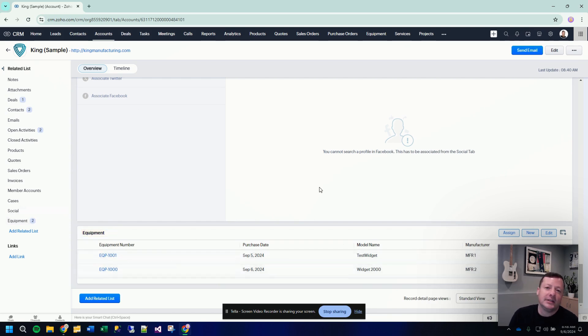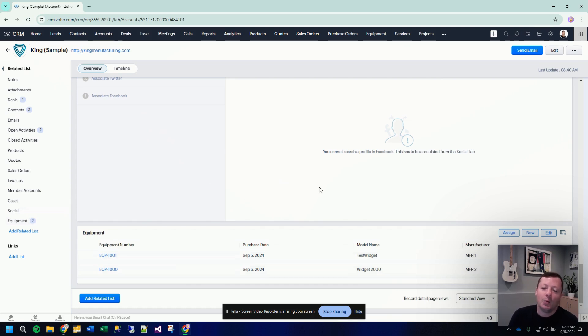and now you'll see we have down in the equipment section two pieces of equipment under this customer. This is the proper way to track any custom information that you want to track when there's a one-to-many type of situation. I hope this helps. Have a great day.